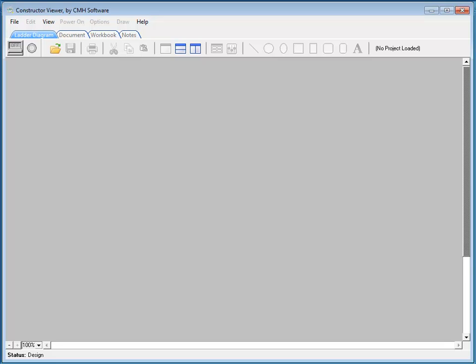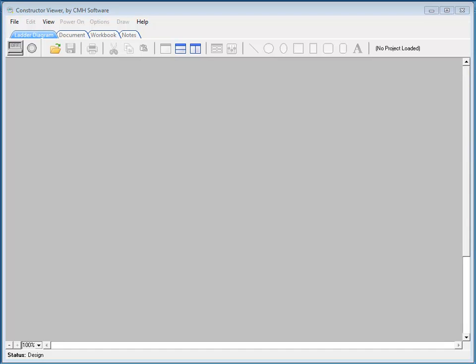Welcome to the Constructor Viewer Quick Tour. The Constructor Viewer is a free program designed to provide easy file sharing and allows for the viewing of constructor files converted to the new portable constructor format known as PCF.